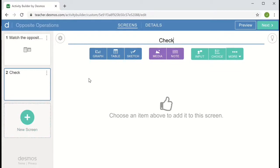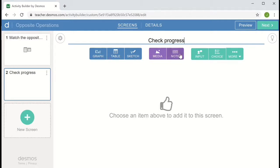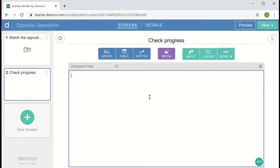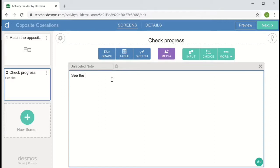I'm going to give the title of this screen check progress. And it'll include simply a note that will allow the students to see some information about the card sort. So in this note, we could type text into the panel here, but I want the text to depend on the card sort. So I'm going to use the computation layer. And to indicate that this isn't just an empty note, I'm going to say, see the CL script for the content.